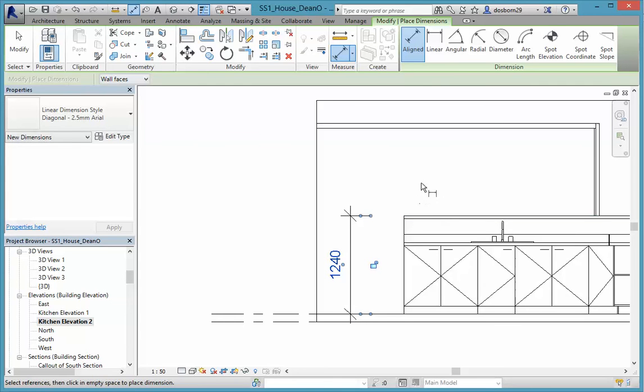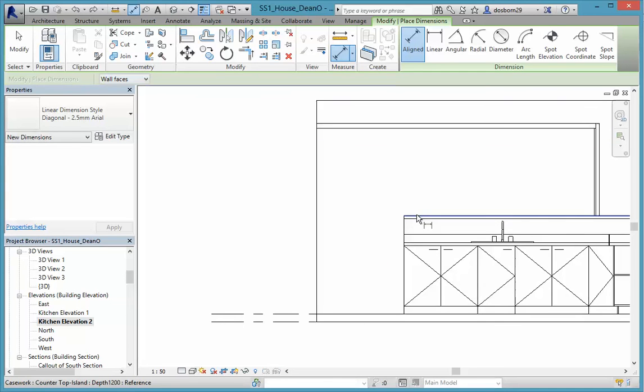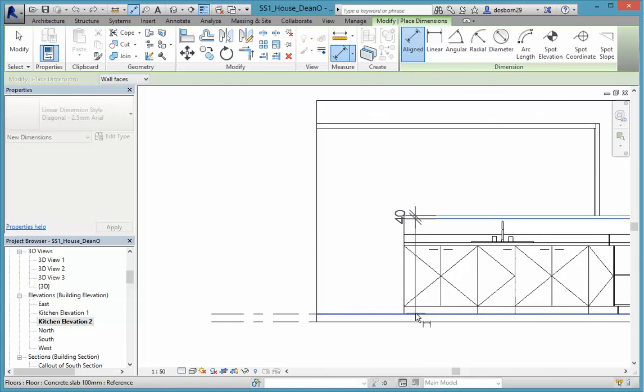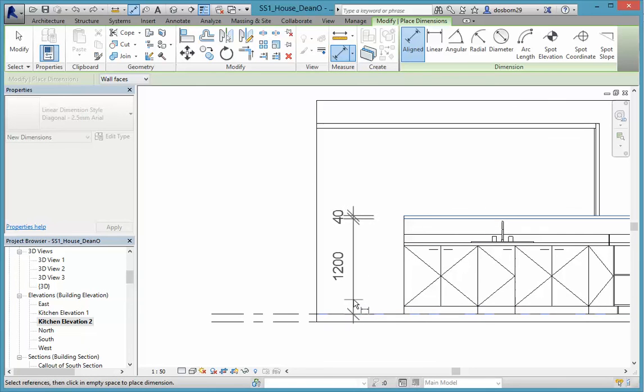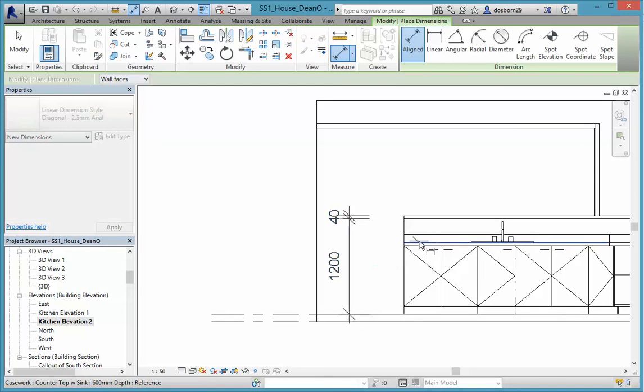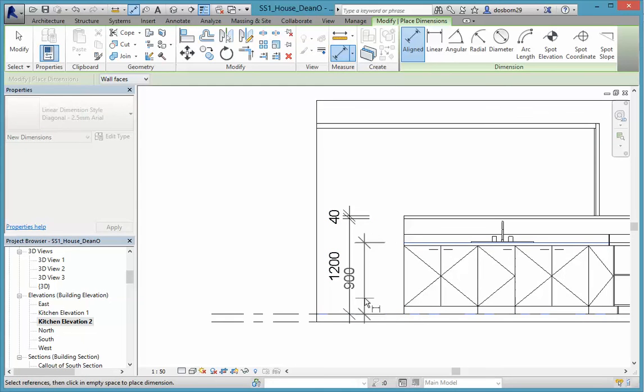And in fact, we can just undo that. We'll just put in this one and then that one and then that one. So we've got 1200 and then 40, and we can have our bench top and our floor at 900.